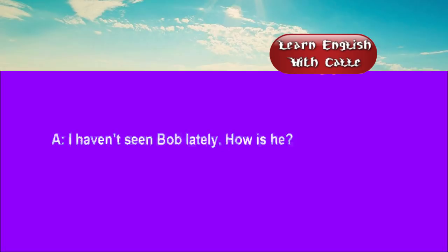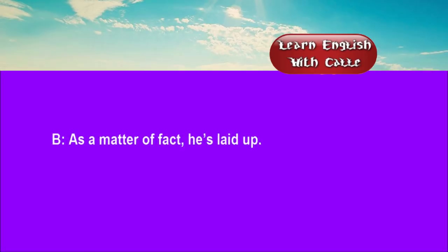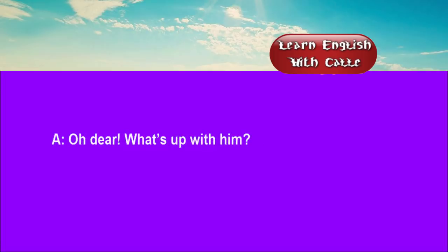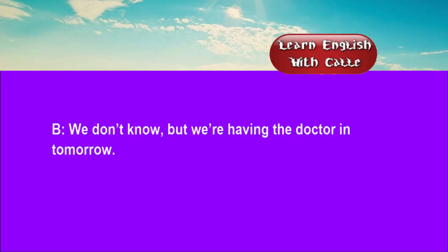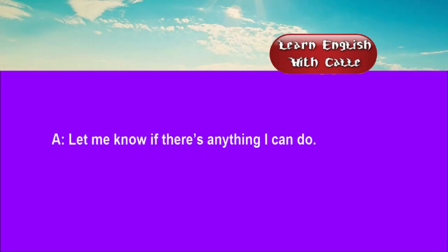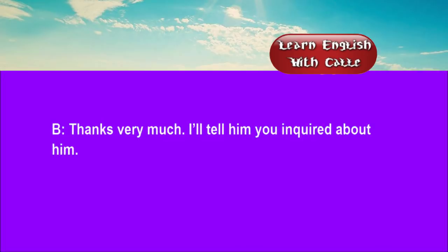Four. I haven't seen Bob lately. How is he? As a matter of fact, he's laid up. Oh dear. What's up with him? We don't know. But we're having the doctor in tomorrow. Let me know if there's anything I can do. Thanks very much. I'll tell him you inquired about him.